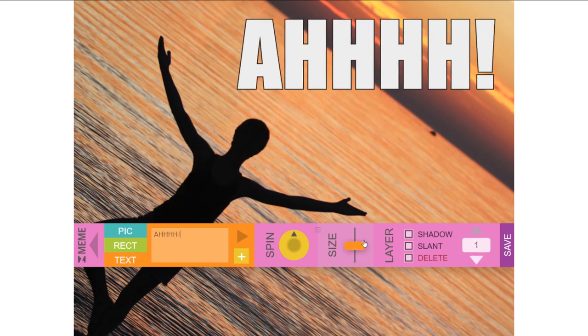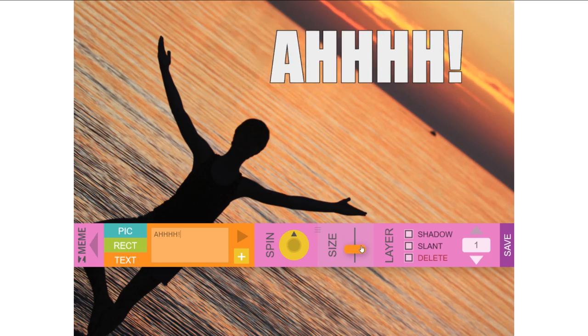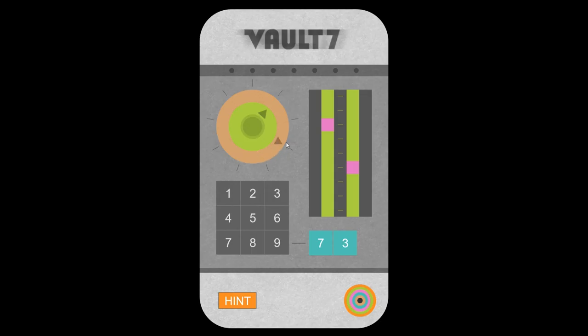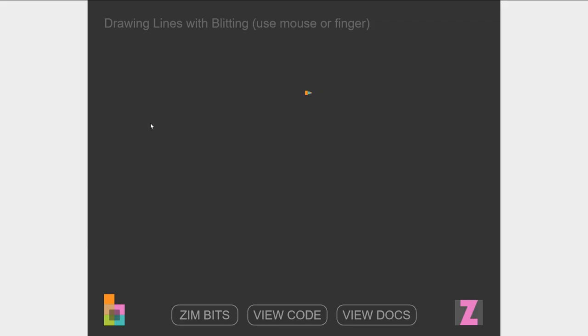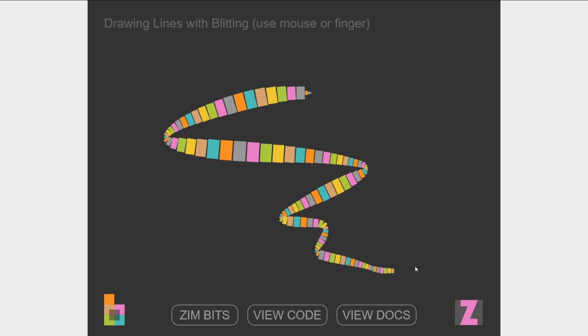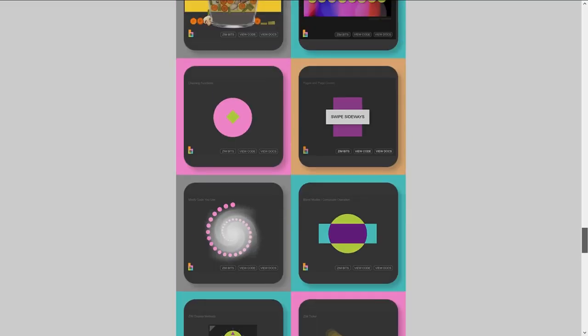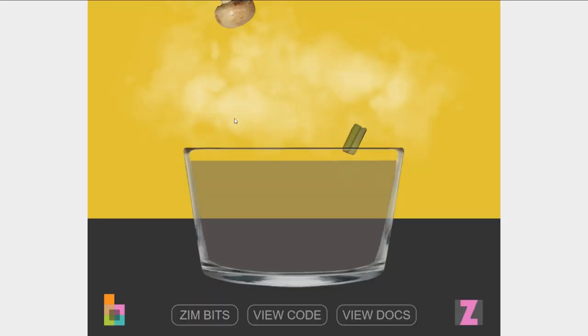That looks good. Dials to break into a vault. All that kind of stuff. There's Soup, working with physics.